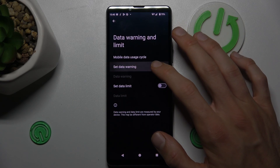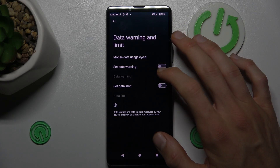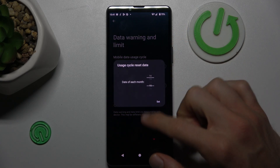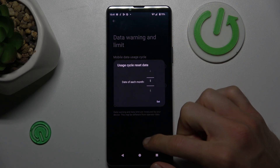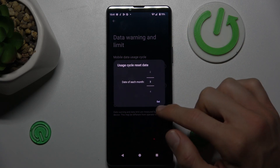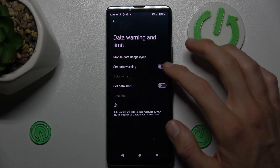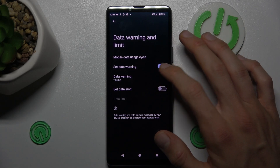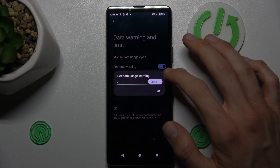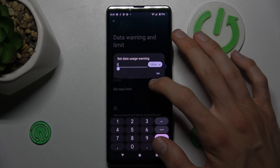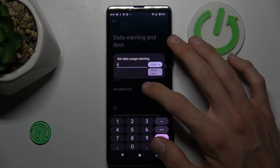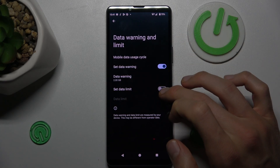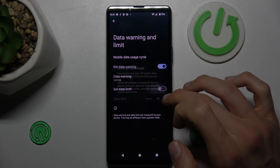There we can set the first day — we can set when our cycle starts, maybe the first day of each month or whatever you prefer. For Data Warning, we must turn it on and there we can set it in gigabytes or megabytes, whatever you need and prefer.